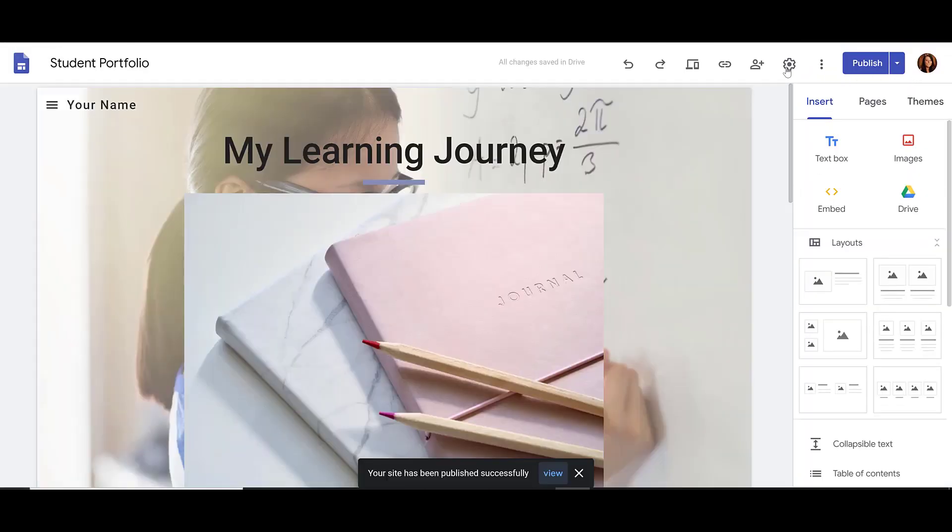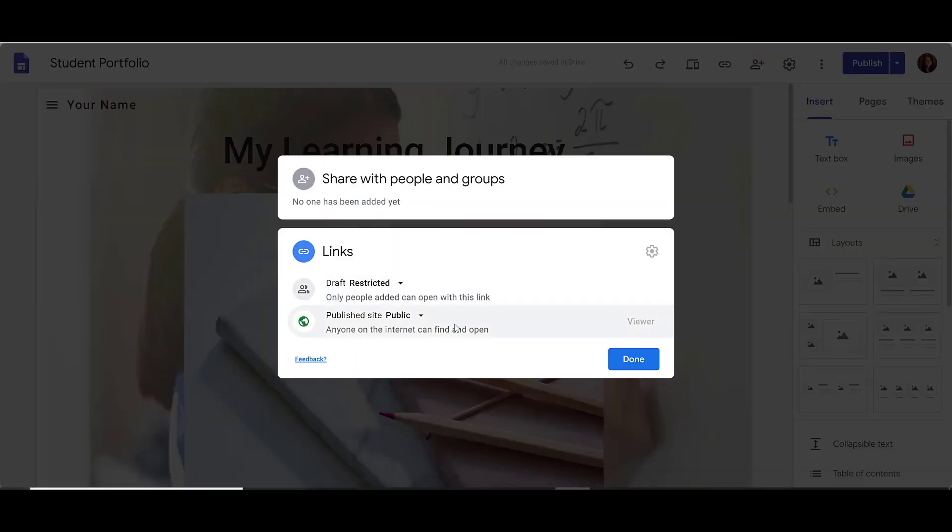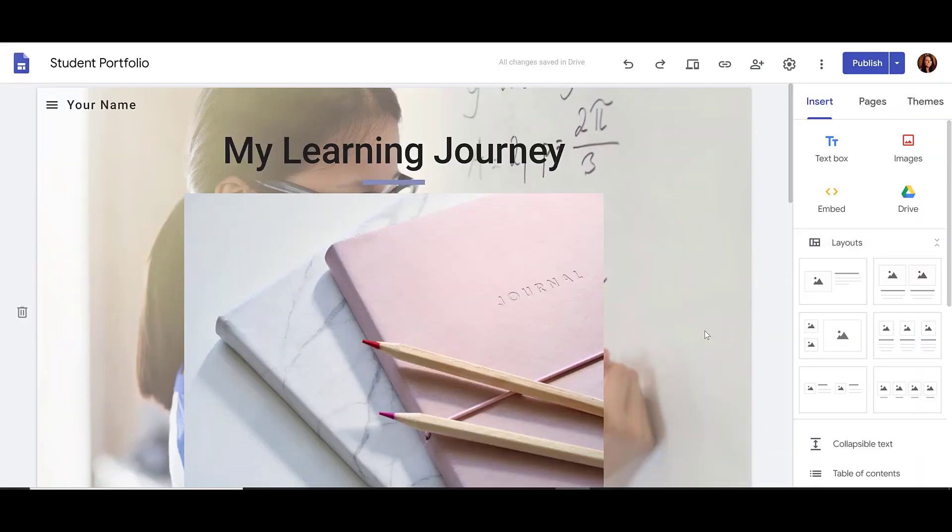At any time, you can get back to your sharing settings by clicking the Share with Others icon. And this takes us back to where we change our sharing settings.